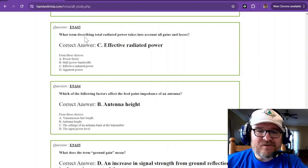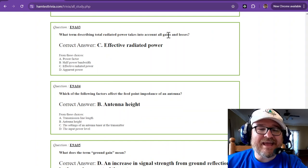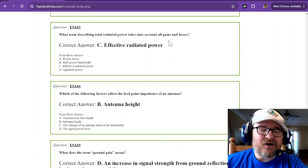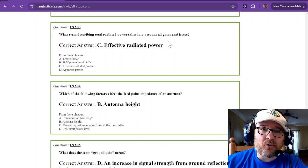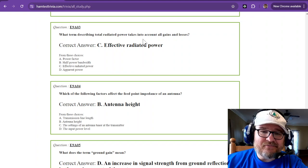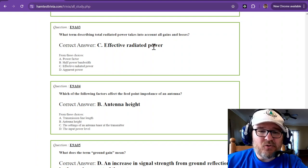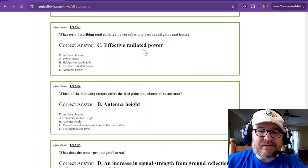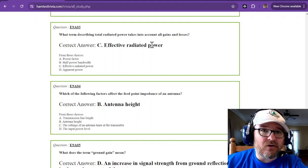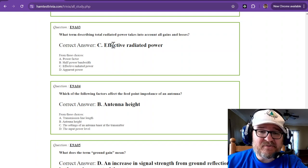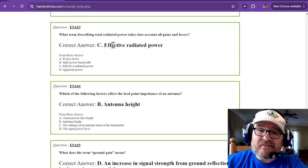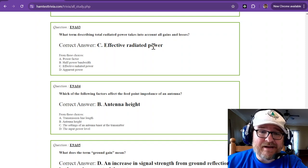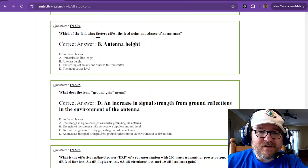What term describing total radiated power takes into account all gains and losses? Your losses are going to be from your coax, how long your coax run is, your connectors, all kinds of good stuff. That is the effective radiated power, so ERP. And if you have effective radiated power, there are certain times when we're limited to how much power we can radiate, and that's not the peak envelope power, that's effective radiated power.